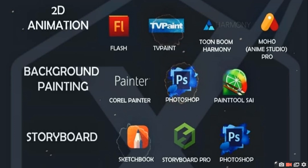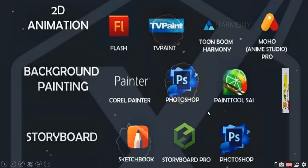If you like any particular software, then comment and I will teach you. I already taught you Flash in detail and there is a playlist in my channel — you can go there and learn Flash. So let us start the introduction of the software.